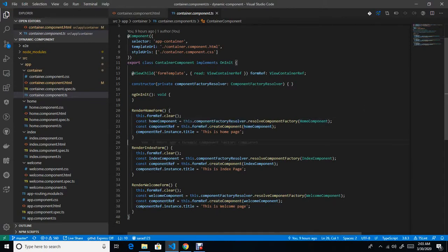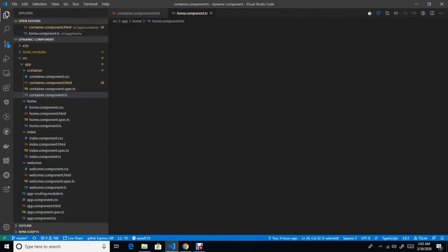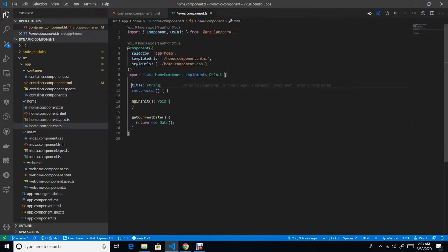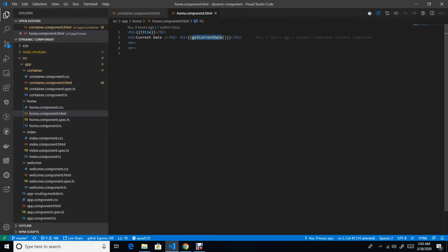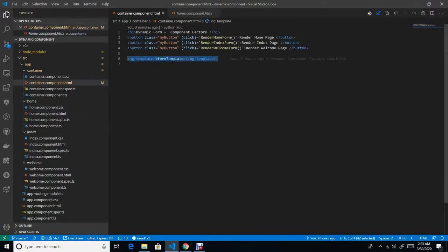This componentReference is your home component. The title property is a variable passed into the home component as you can see here, and I am binding it over this. I am also returning the current date here, so whenever I click the button it will give me an updated date.